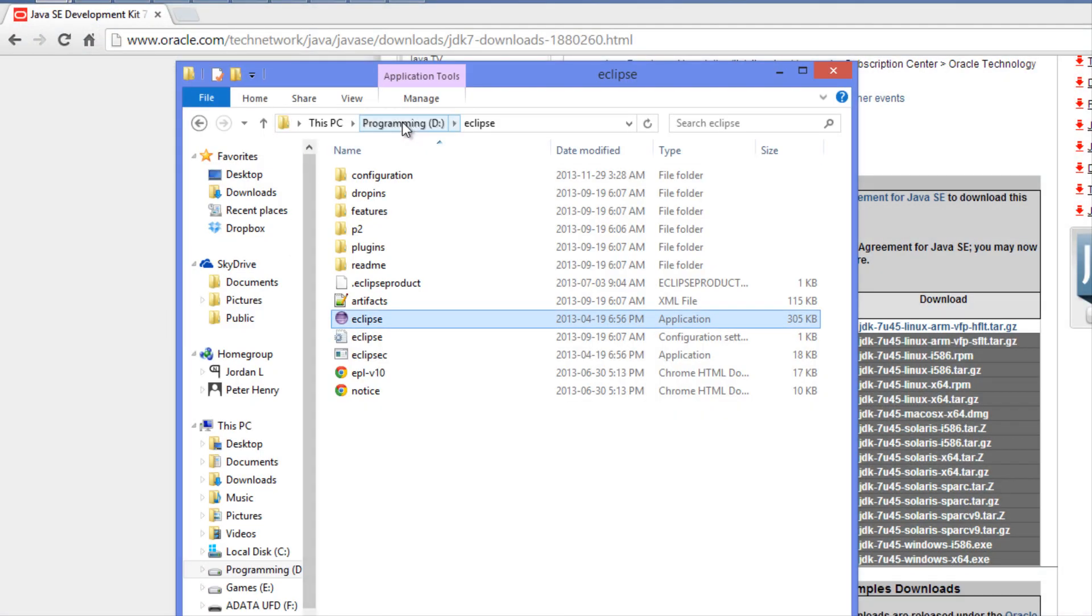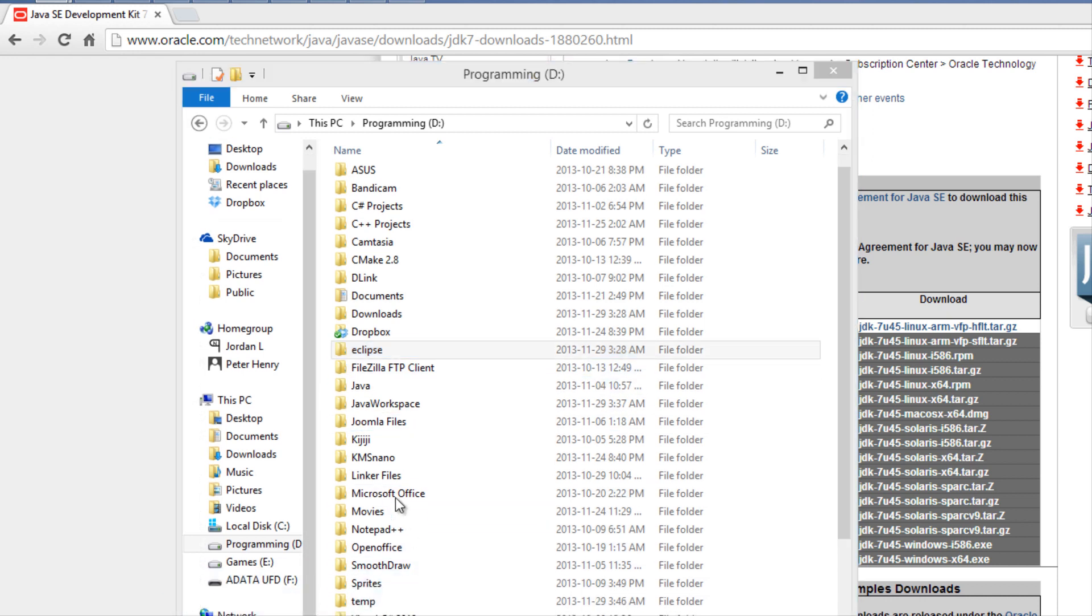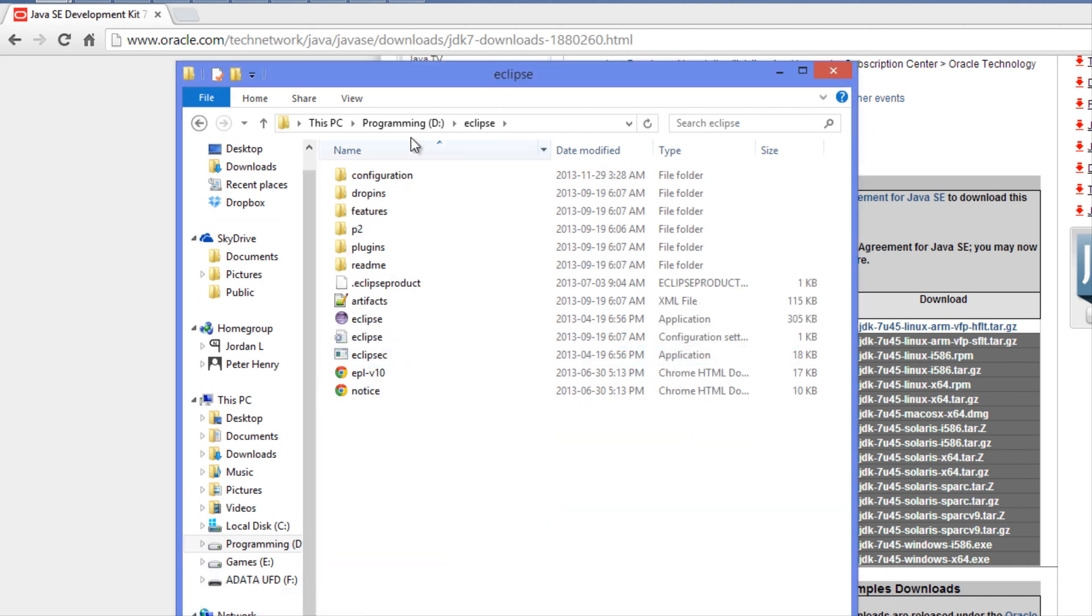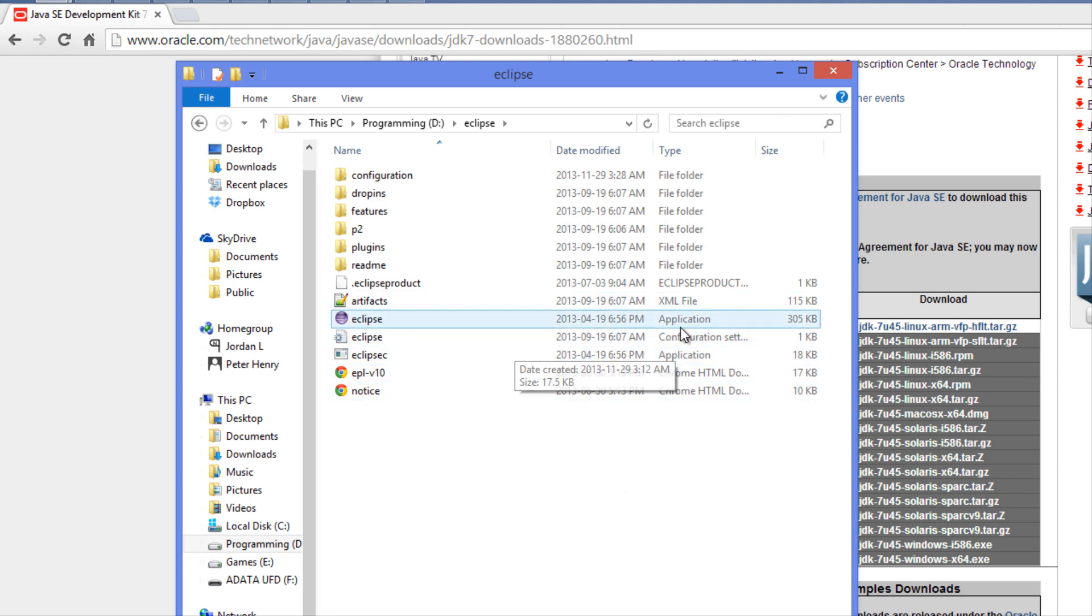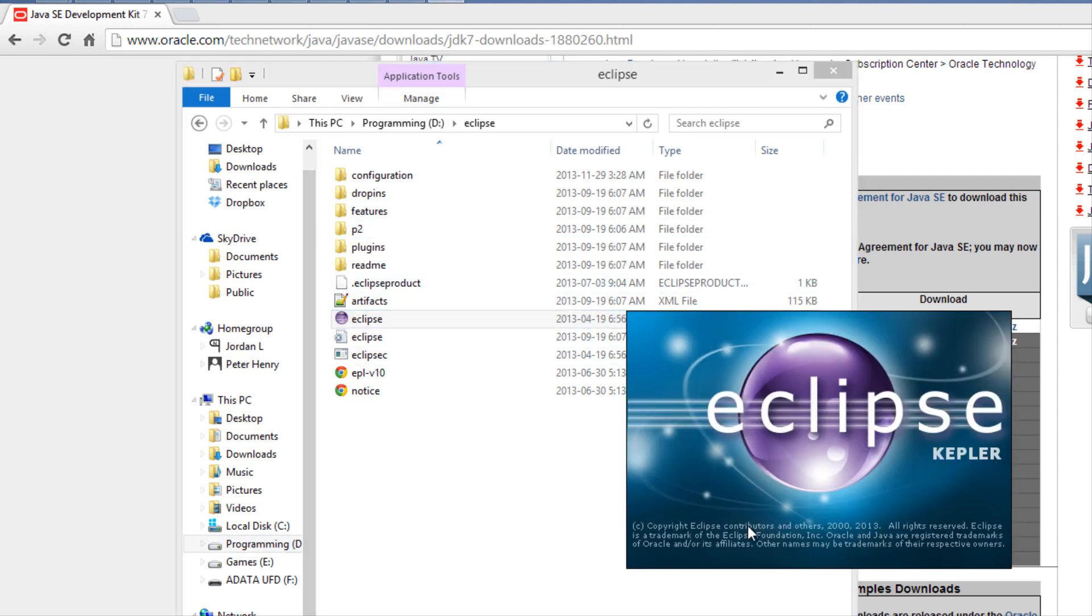Once you open up the Eclipse zip file, you'll get a folder called Eclipse. Extract that anywhere on your computer. Inside that folder we only care about the Eclipse application file - open that up.